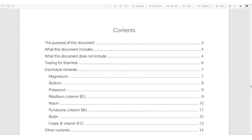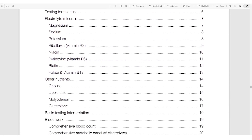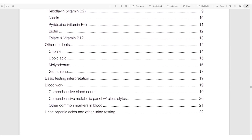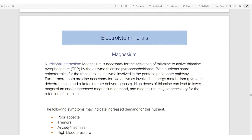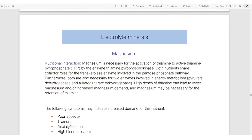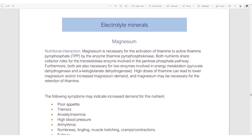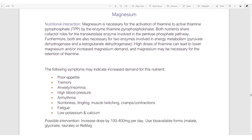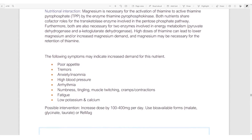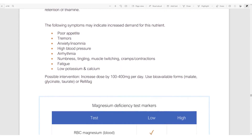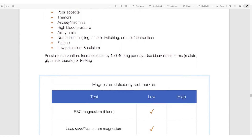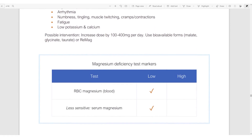The next section looks at how to identify nutritional imbalances through symptoms and through lab testing. We look at all of the nutritional interactions that are known with thiamine — the B vitamins, the electrolytes — what symptoms those might cause and what the nutritional interactions with thiamine are. For instance, with magnesium, we look at how magnesium influences thiamine, the symptoms of a magnesium deficiency or insufficiency, how you might address that, and how you can test for it.